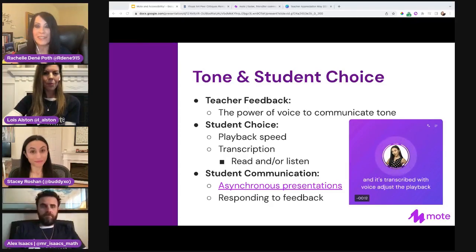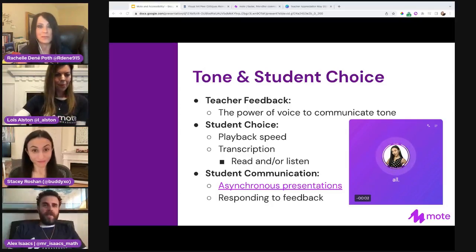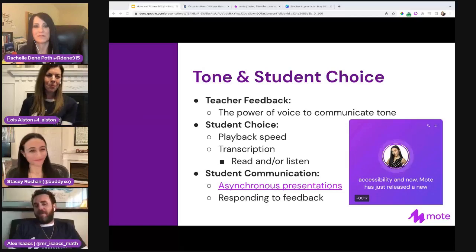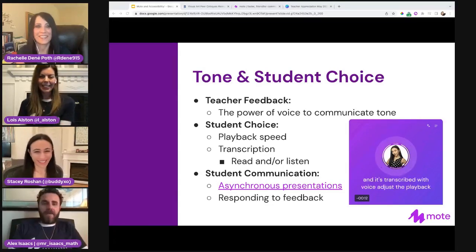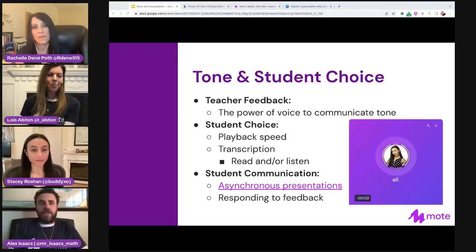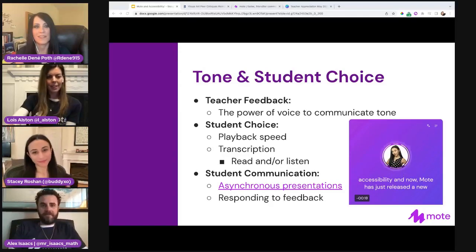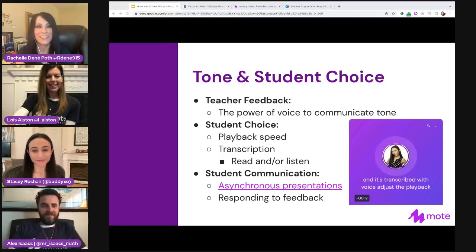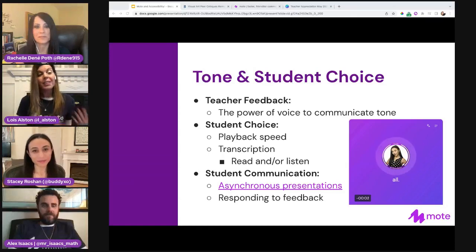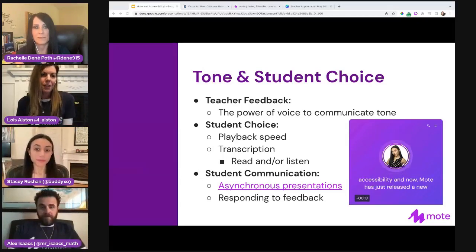Before we turn it over to Alex, did Lois or Alex want to add anything or ask questions for Stacey? I've been put to complete shame with an AP Calculus teacher here — I'm just a pre-algebra teacher in middle school, but purely kidding. Some absolutely amazing ways to implement Moat. I love seeing the new Moat player in Canva being used — that was such a lovely idea with a great personal touch, having that card written out to teachers at your school.